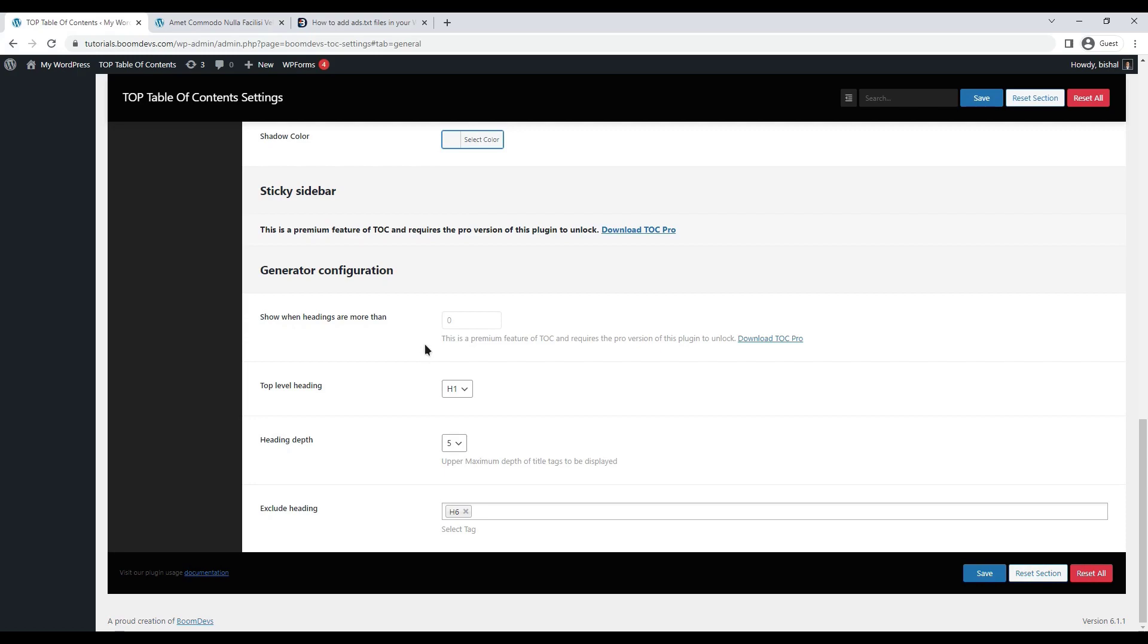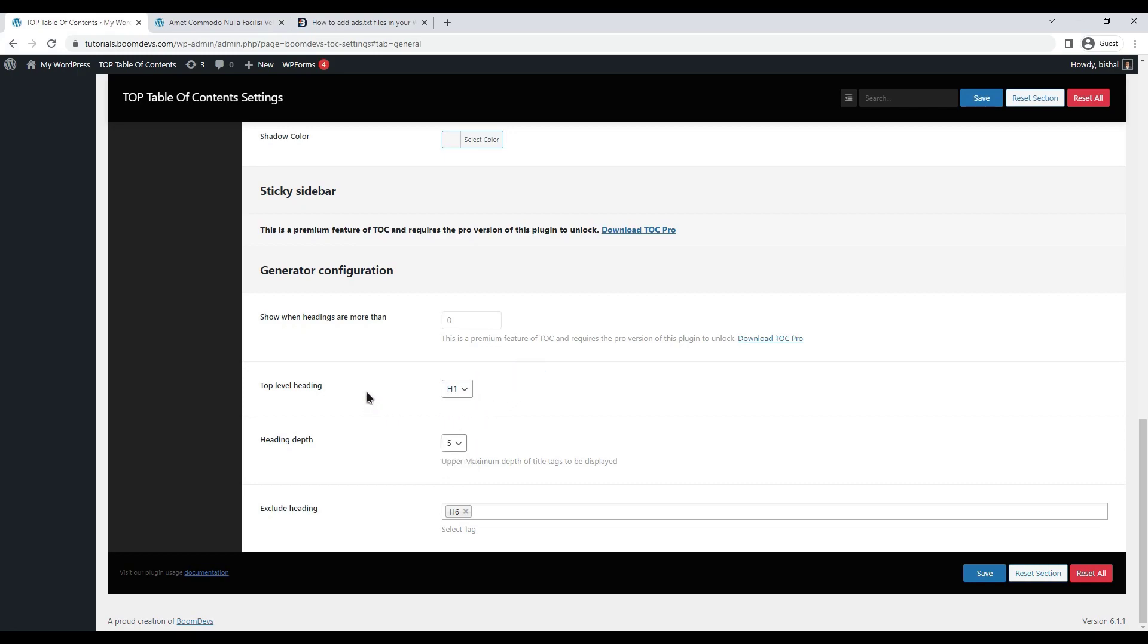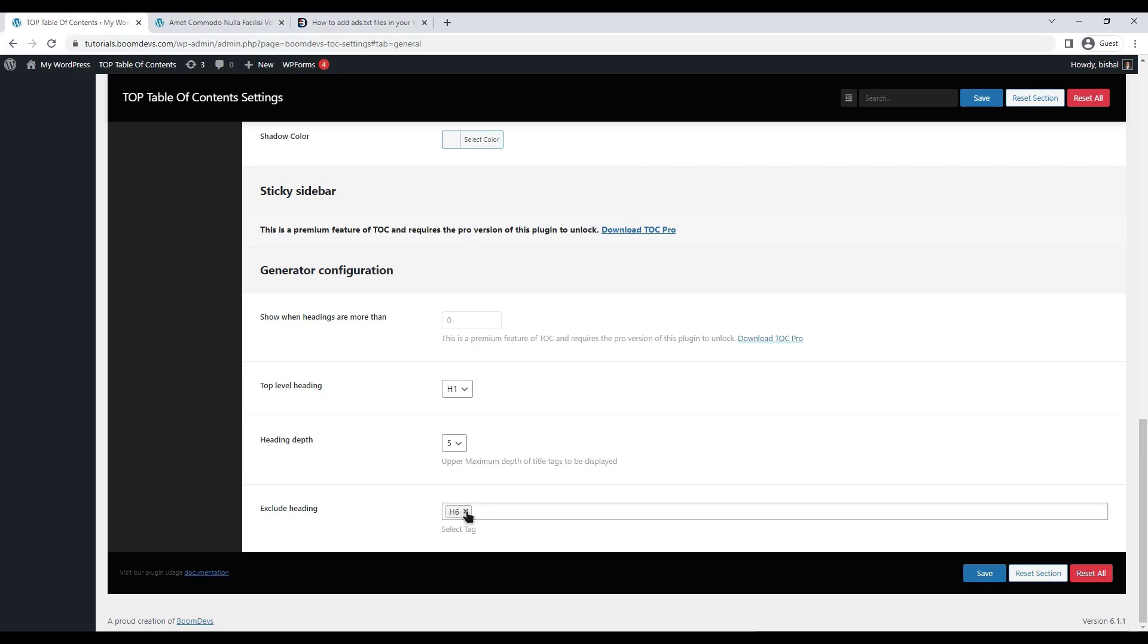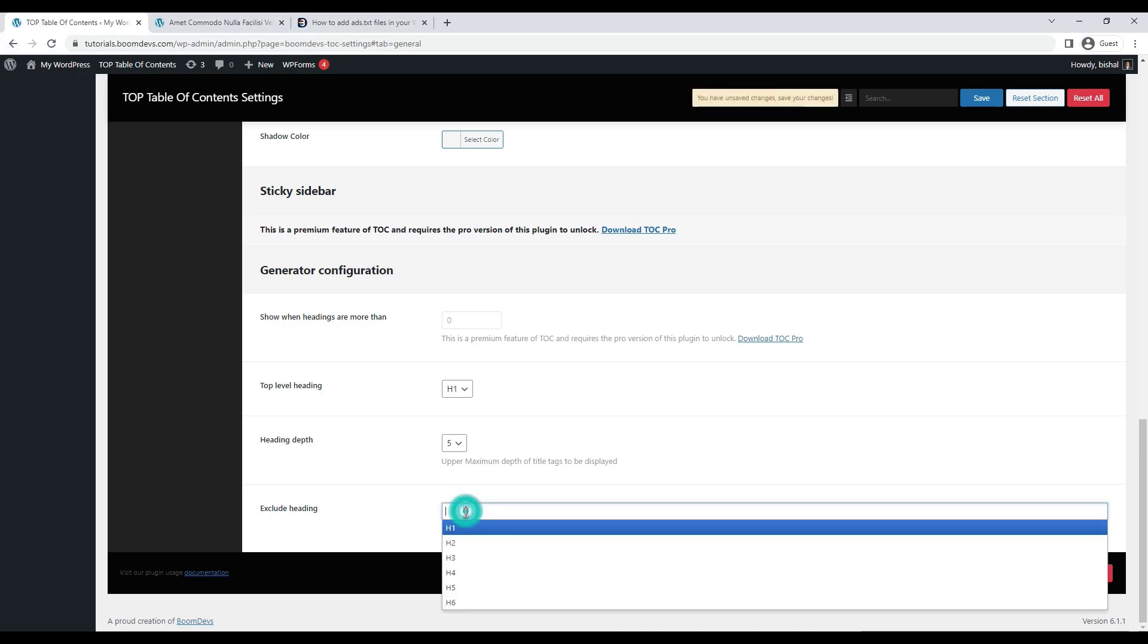The next setting is generator configuration which allows you to choose which heading will be your top heading. If you set the top level heading to H3, then H1 and H2 will not be shown in your table of contents. You can also exclude some headings. For example, if you don't want to show the H6 heading then you can exclude the H6 heading from this section.